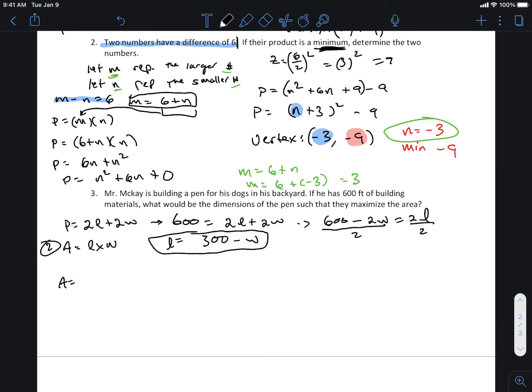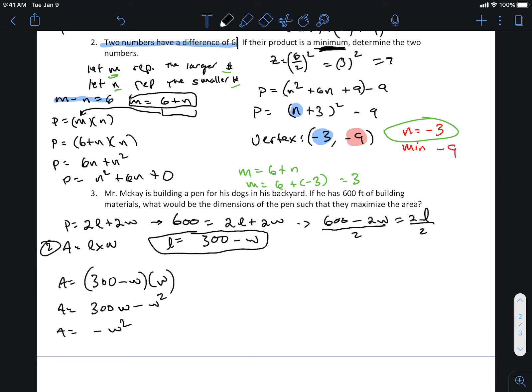Area equals — I'm going to plug l in — 300 minus w times w. Expanding: a equals 300w minus w squared.